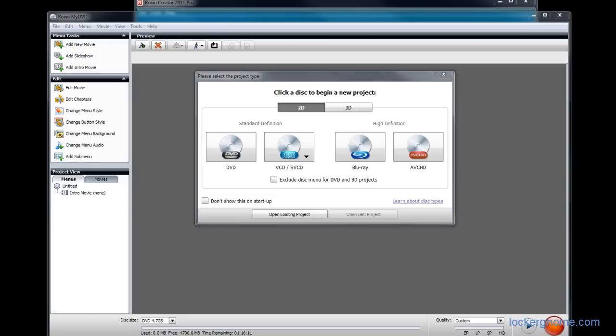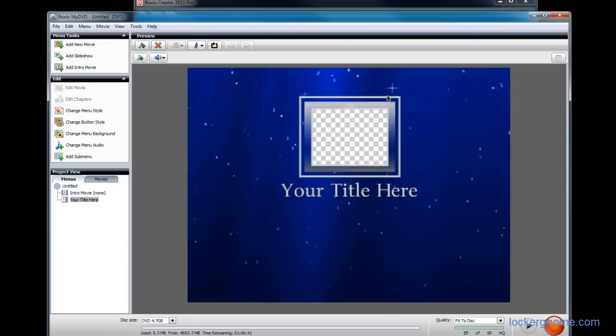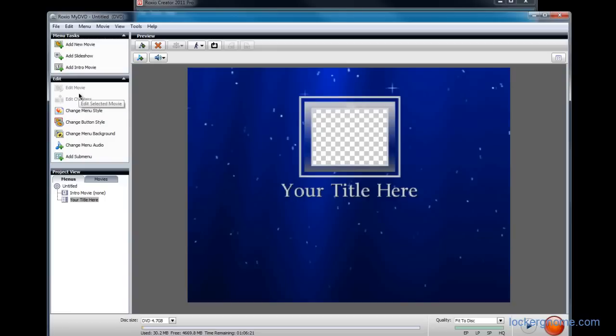So you can choose between standard definition and high definition. I believe there's also Blu-ray support here as well. Once you choose your project type, it just gives you a very simple, easy-to-navigate interface. Create your title, add in movies, create slideshow, put in an intro, edit movie, edit chapters. You can change the menu style, all that kind of stuff.